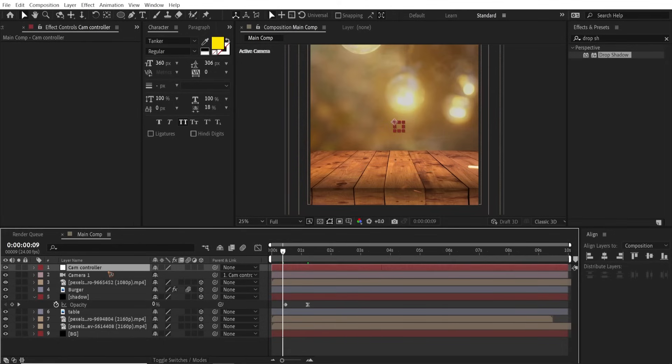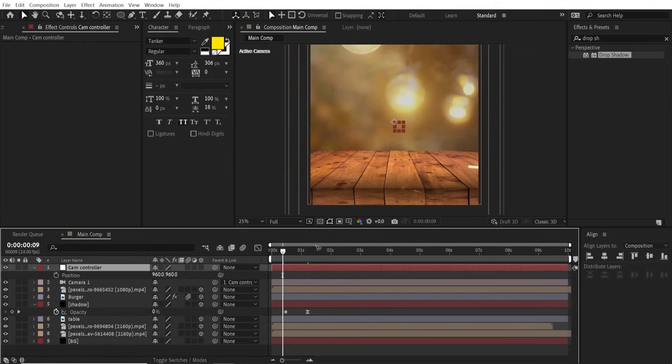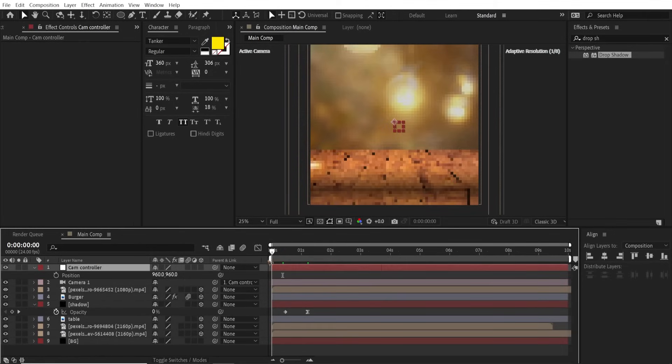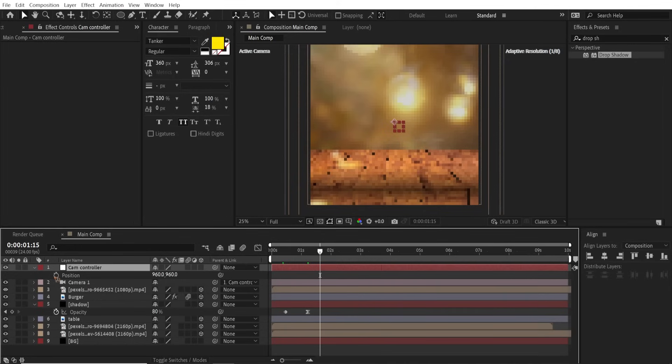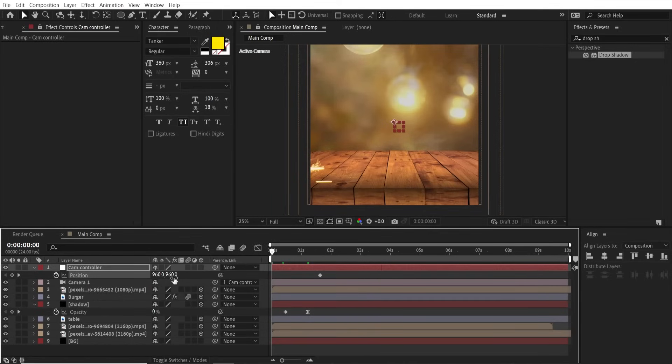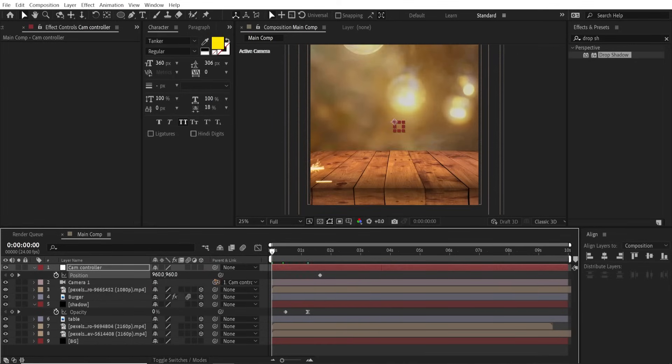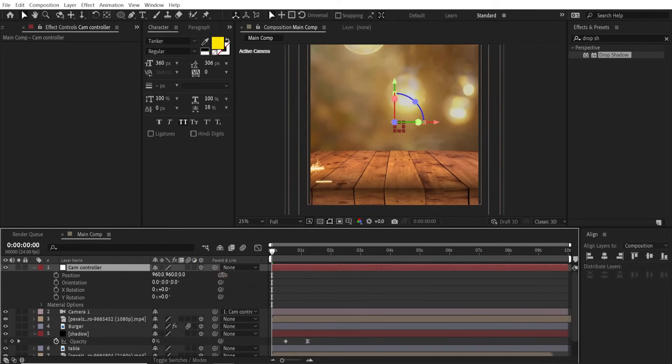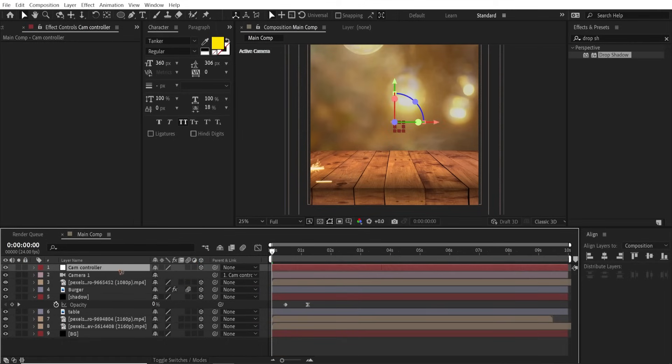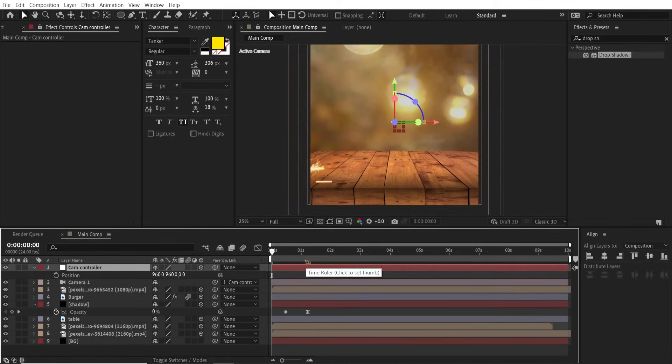Select the camera controller, hit P on the keyboard, and move a few frames, set a keyframe. Go back to the first and make sure the camera controller is a 3D layer. As you can see here, I forgot to turn on the 3D layer. Make it a 3D layer and I'm gonna parent it back.